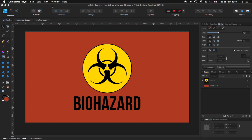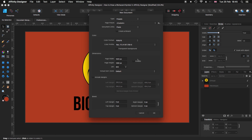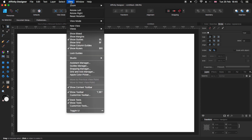The first thing I'm going to do is, like always, come to File > New to create a new document. For this tutorial, I'm going to use dimensions of 1920 by 1080 at 300 dpi, but you can use any dimension you want. Leave all the settings as they are, just make sure that transparent background is not checked. Click OK. Now we have our new document. Before we start, go to View and make sure you have selected Show Guides, Show Rulers, Show Context Toolbar, and Show Toolbar.